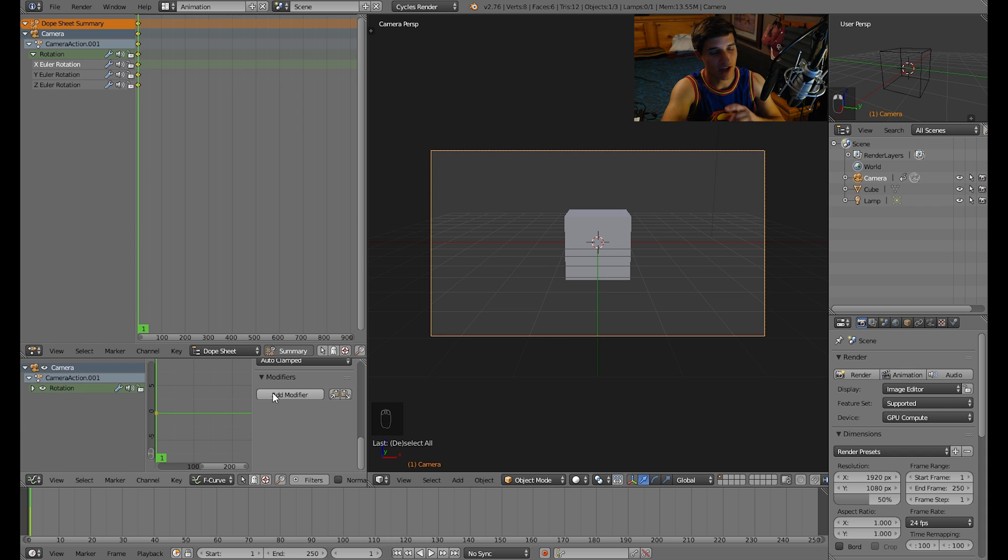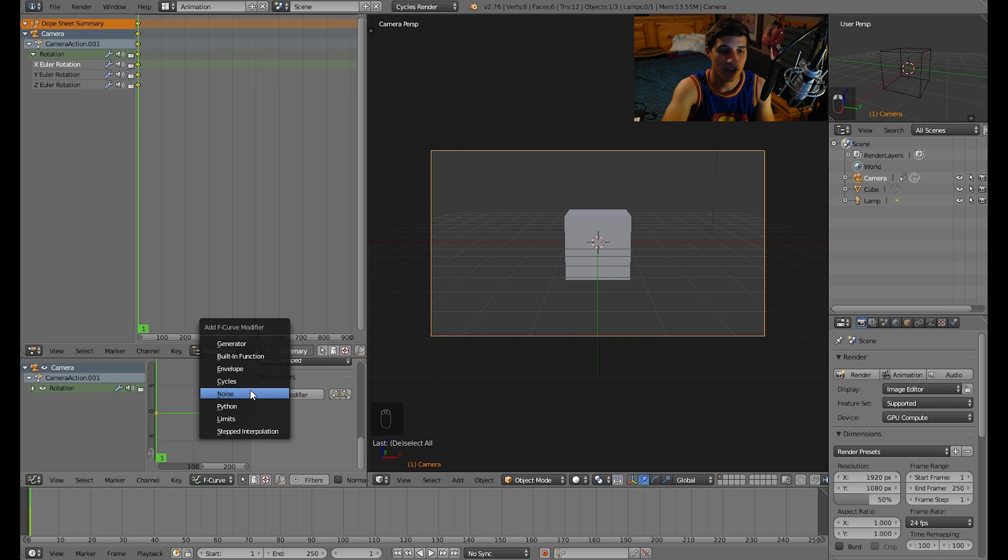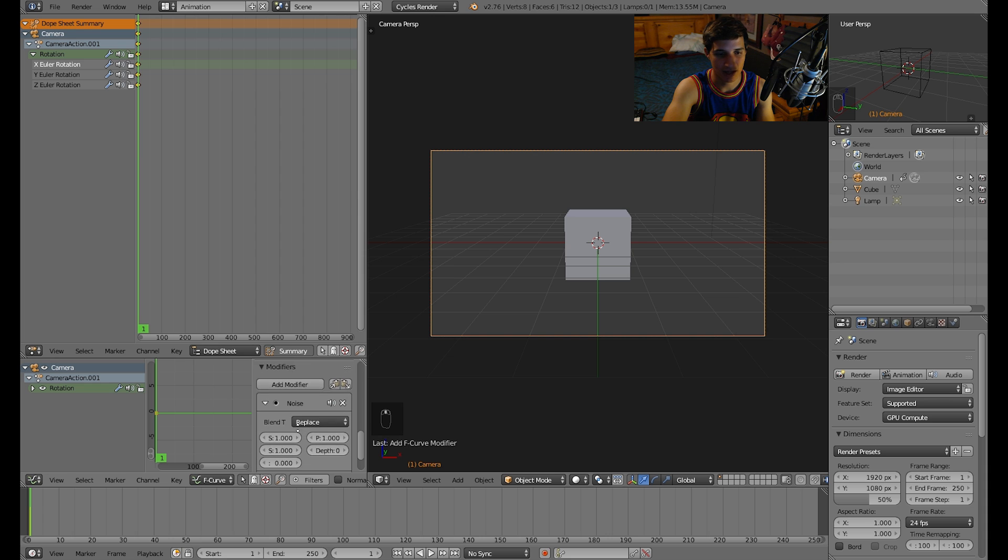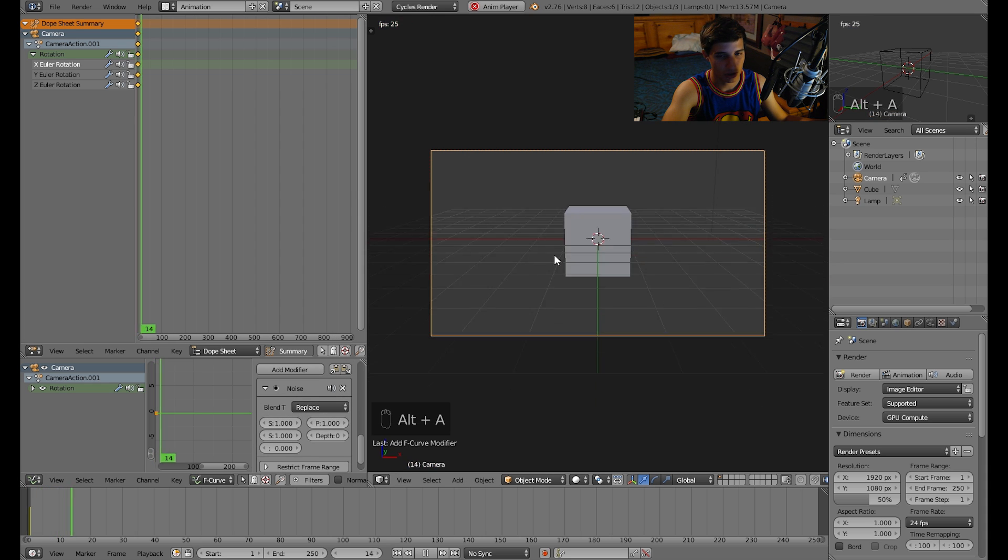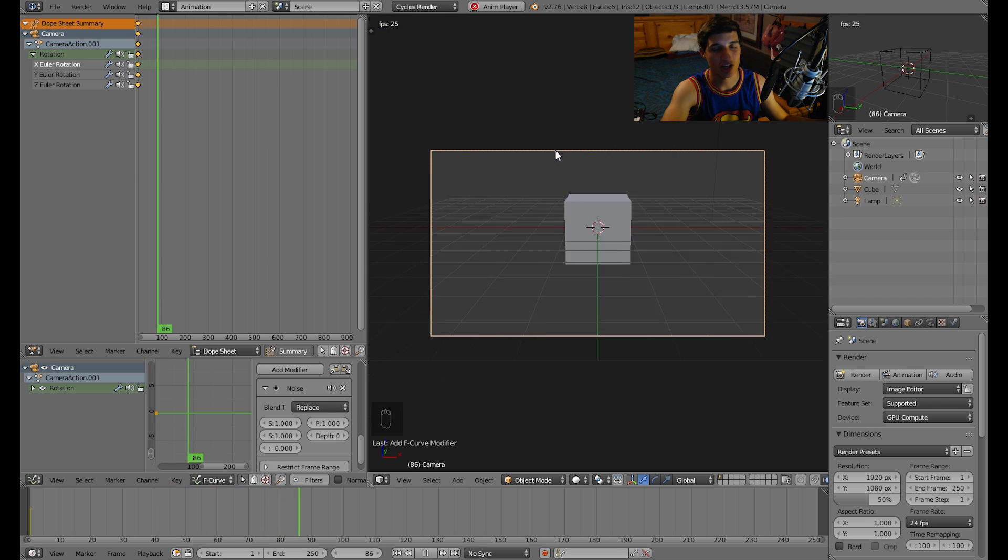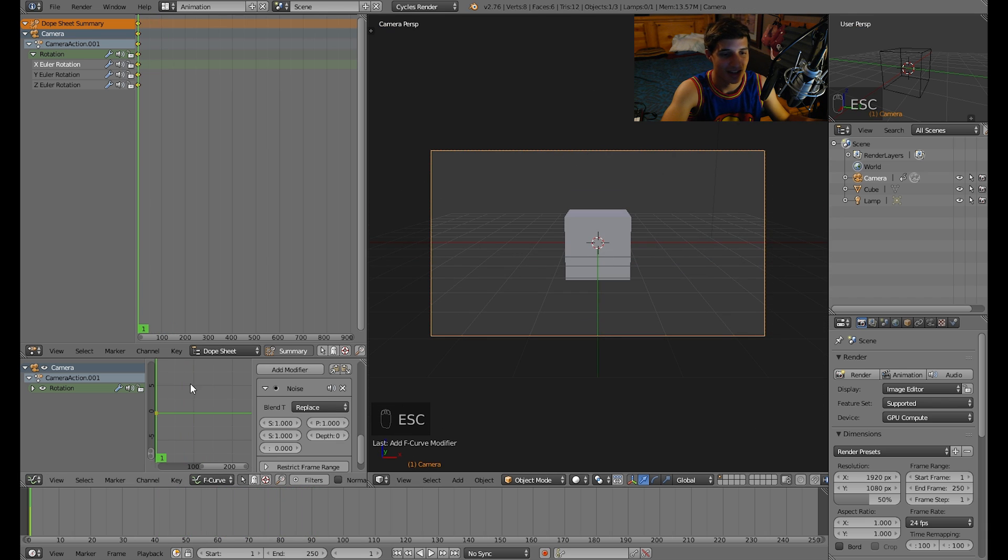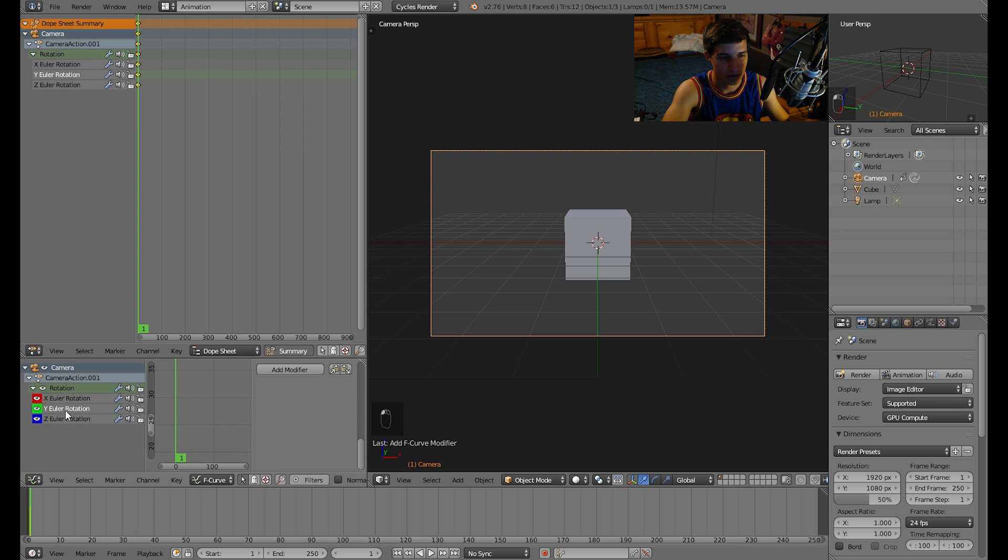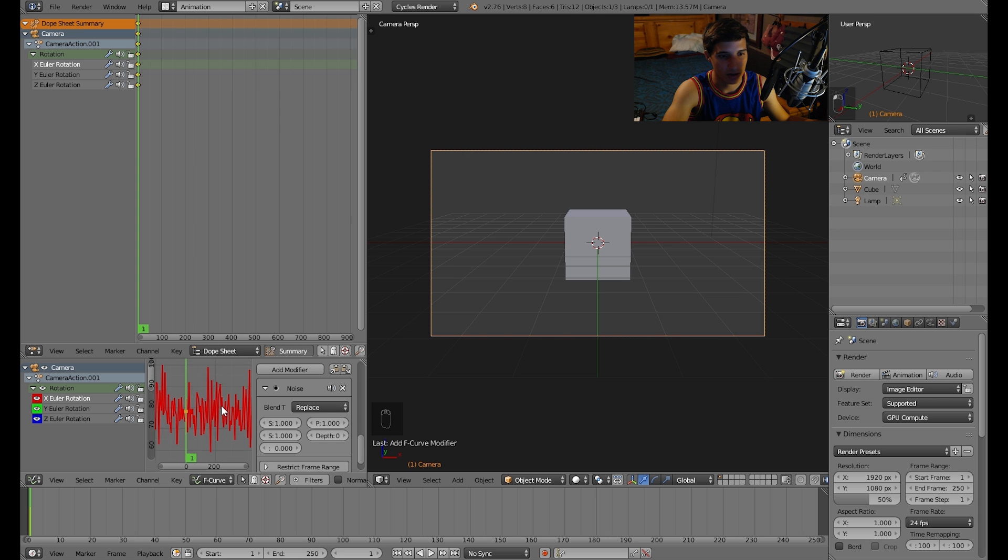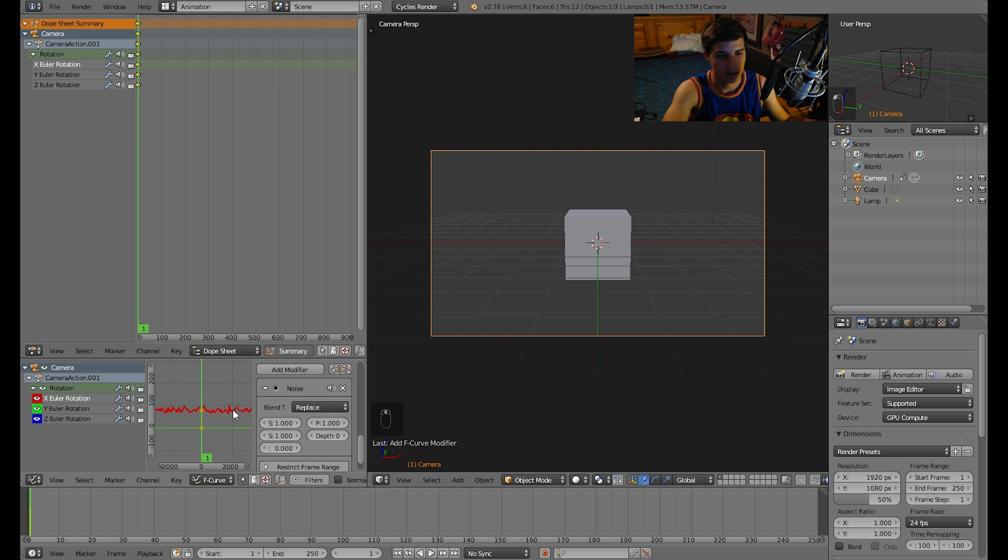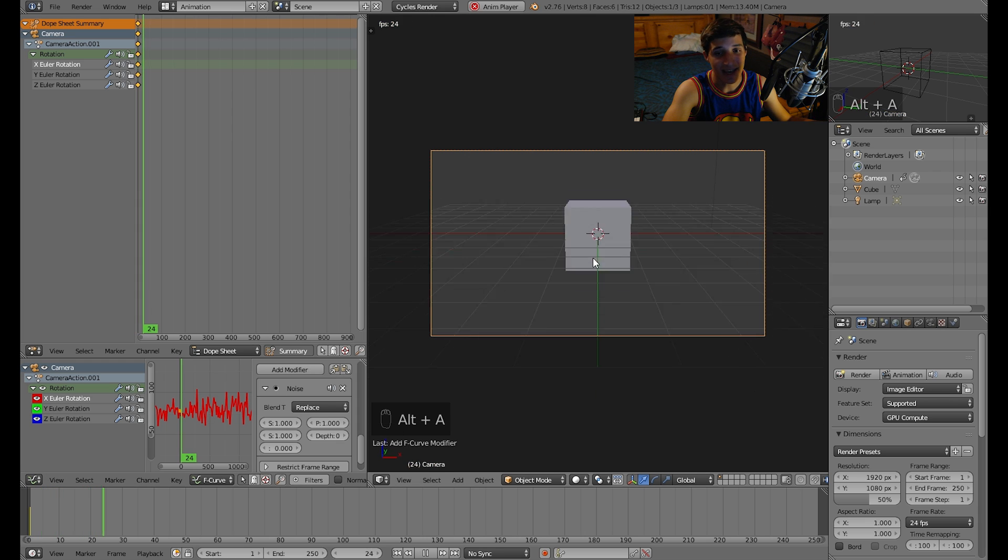Let's add a noise modifier, it's an F-curve modifier. There it is right there. If you begin to play this you should notice it's shaking a lot, really shaking. You can usually see if you look at the rotation, all of these waves, all of this animation going on here.